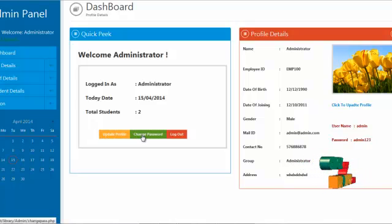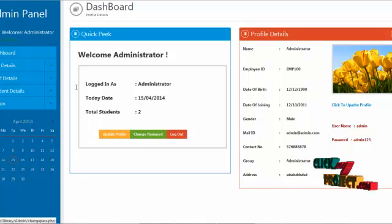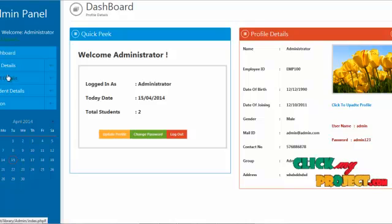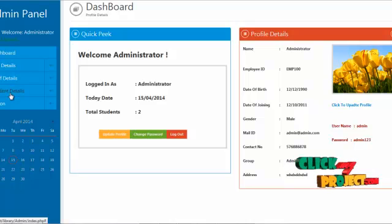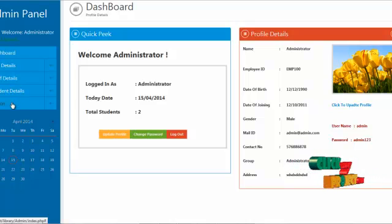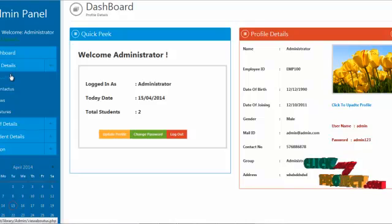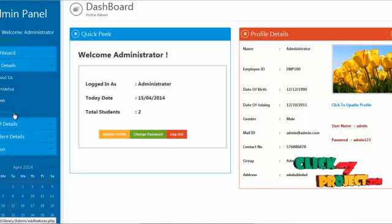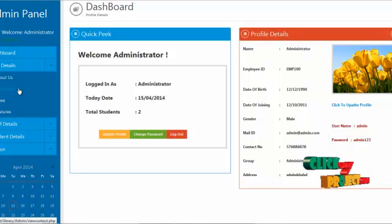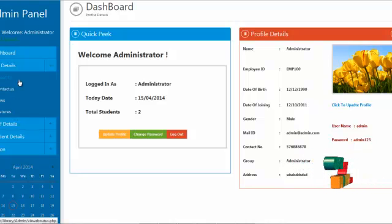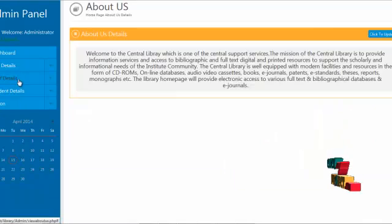The services offered to the admin are dashboard, site details, staff details, student details, and action. By clicking on site details, the admin can add about us content, news, and features which can be viewed by end users.